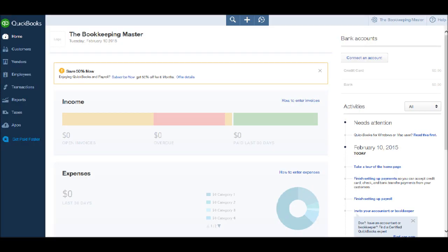Welcome to the second video in this course. We're going to start off this course by looking at customers and adding customers. In this video, we will go through adding a customer or several customers to QuickBooks.